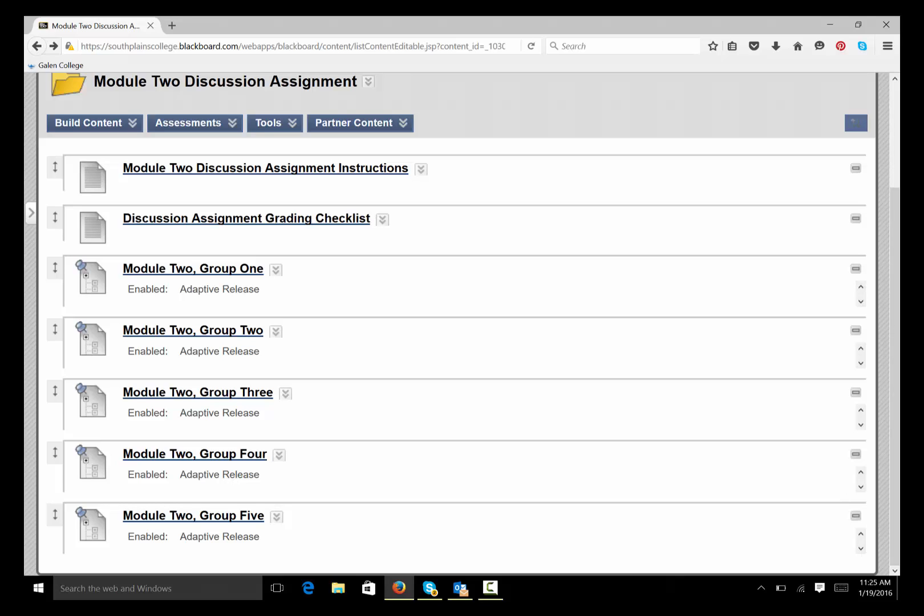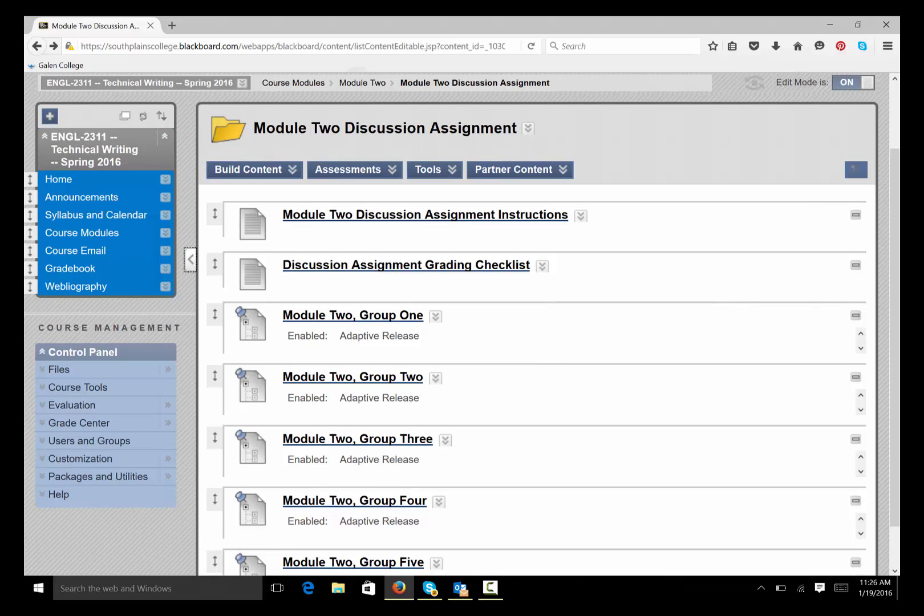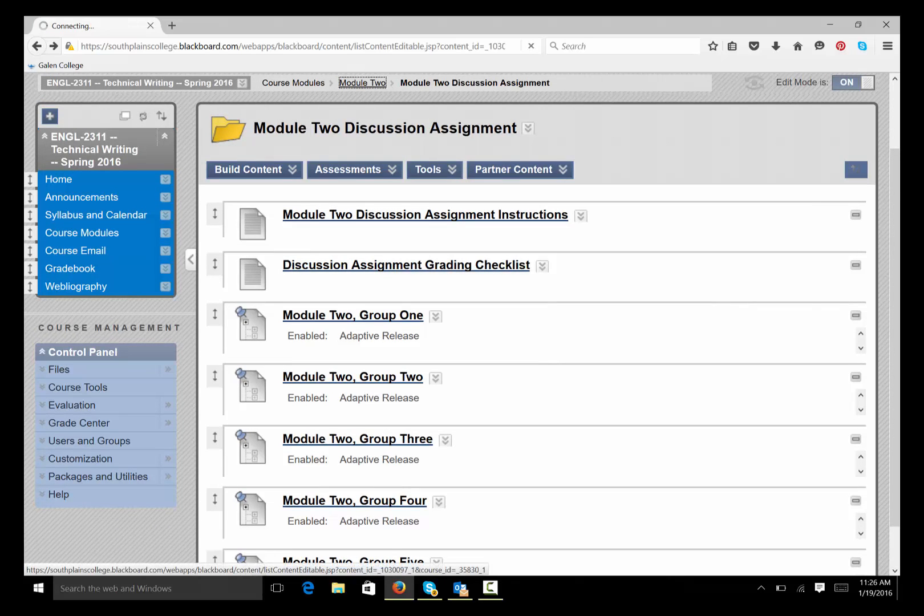And remember, discussion assignment, TCAP assignment, two very different things. All right? So that's the discussion assignment. Again, you have to post initially and you have to post responses.